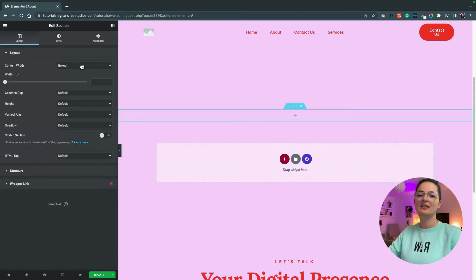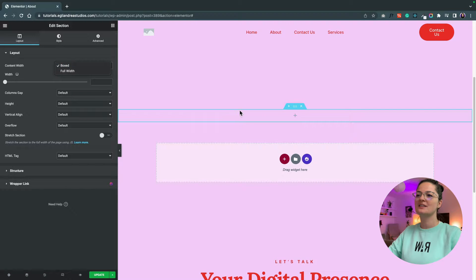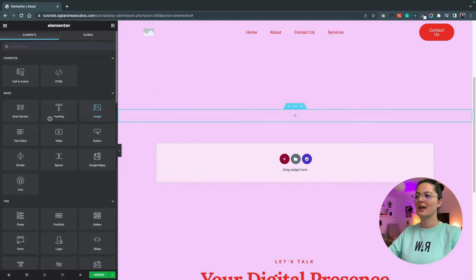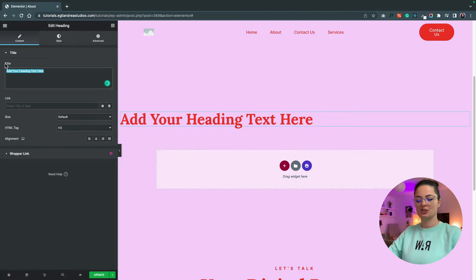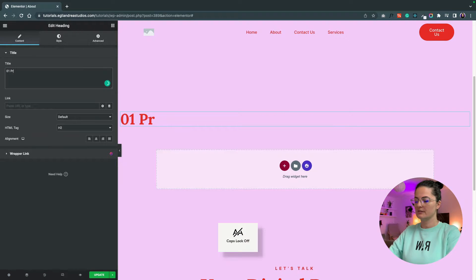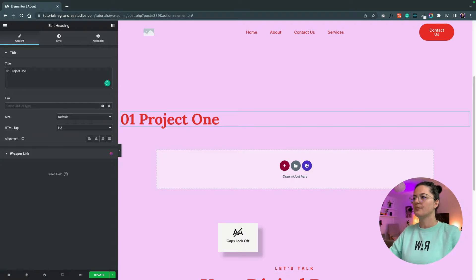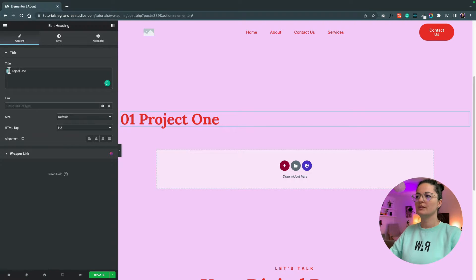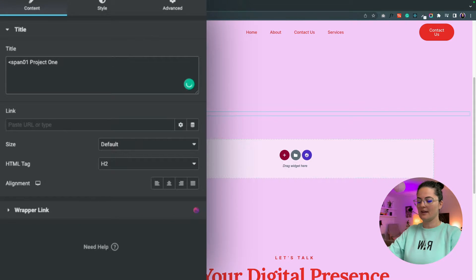You can leave this either boxed or full width — I'm going to leave it boxed. I'm going to drag a heading element in here and change the text to "Zero One Project One."